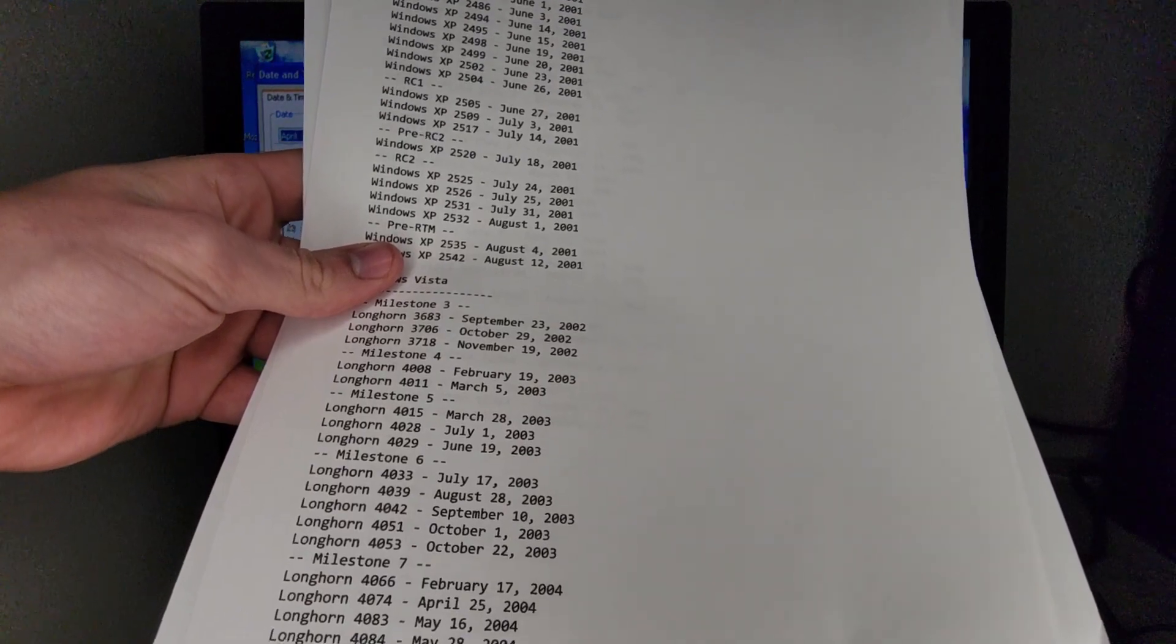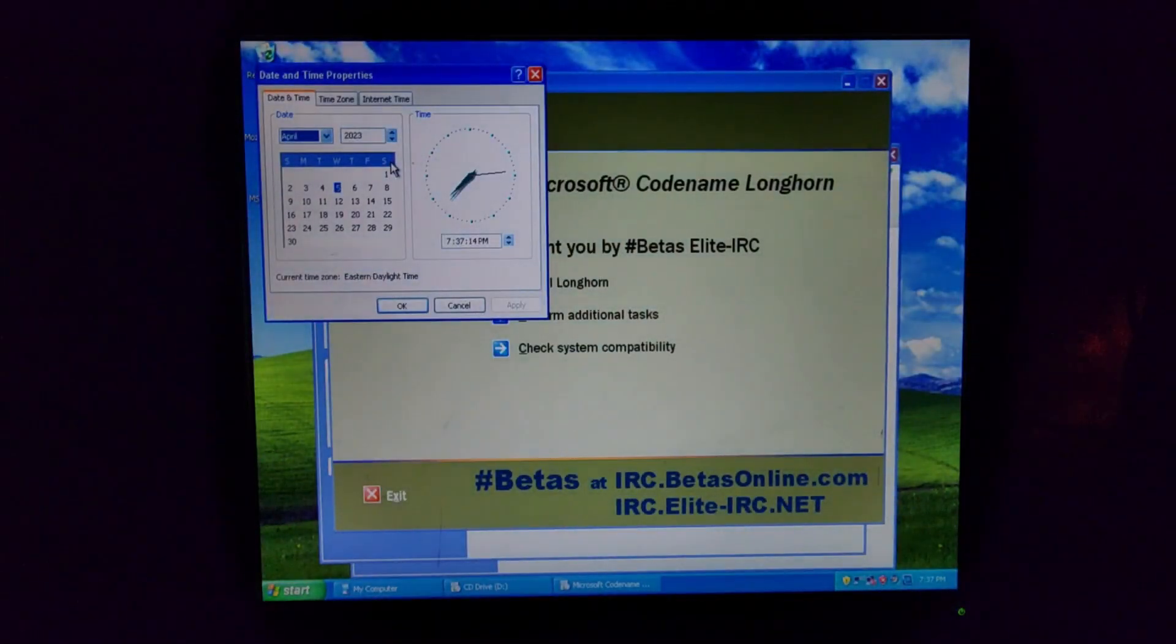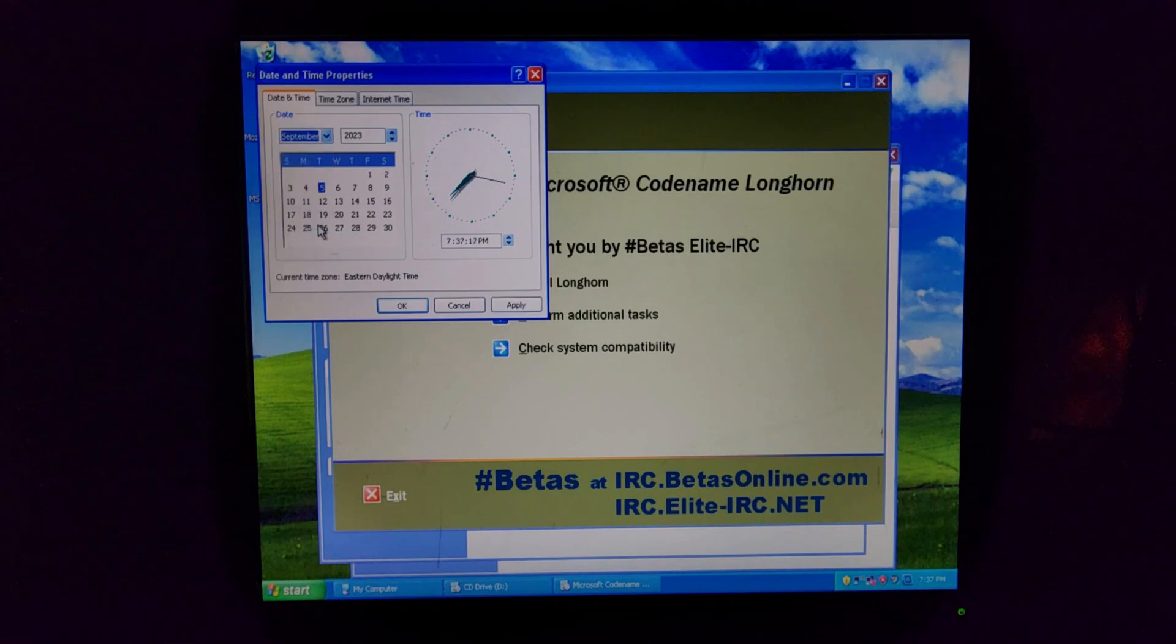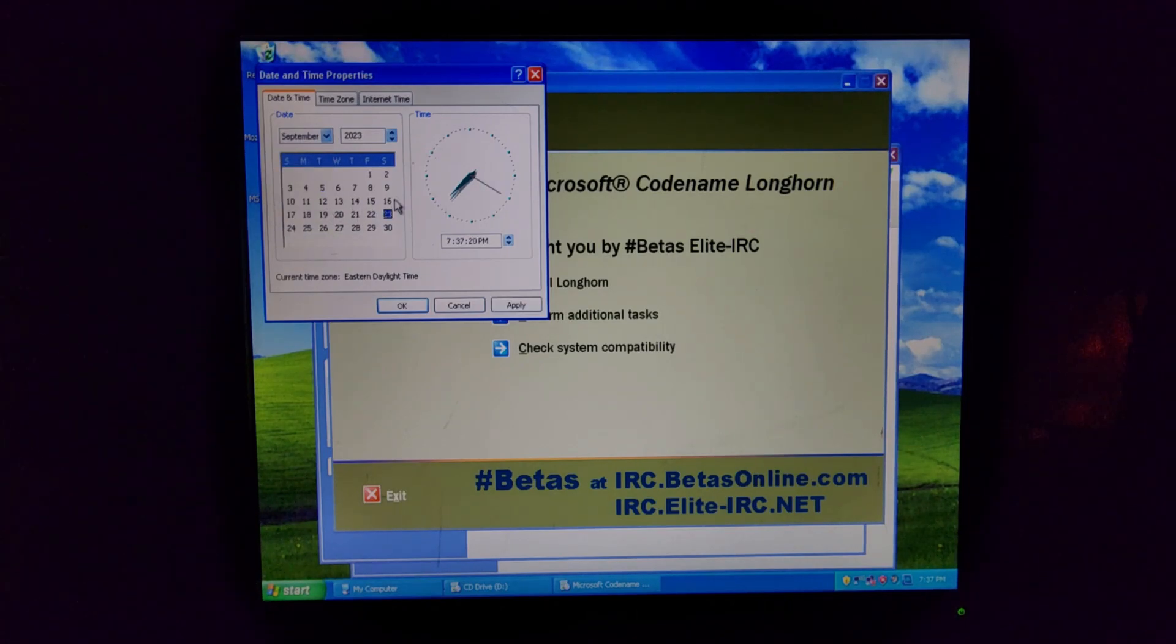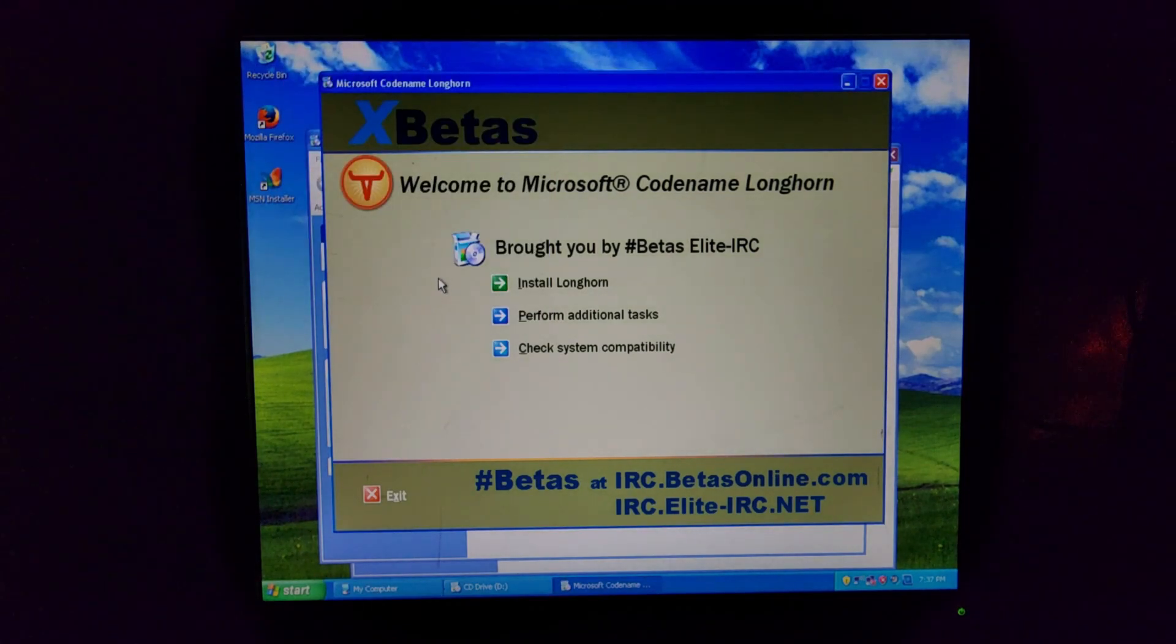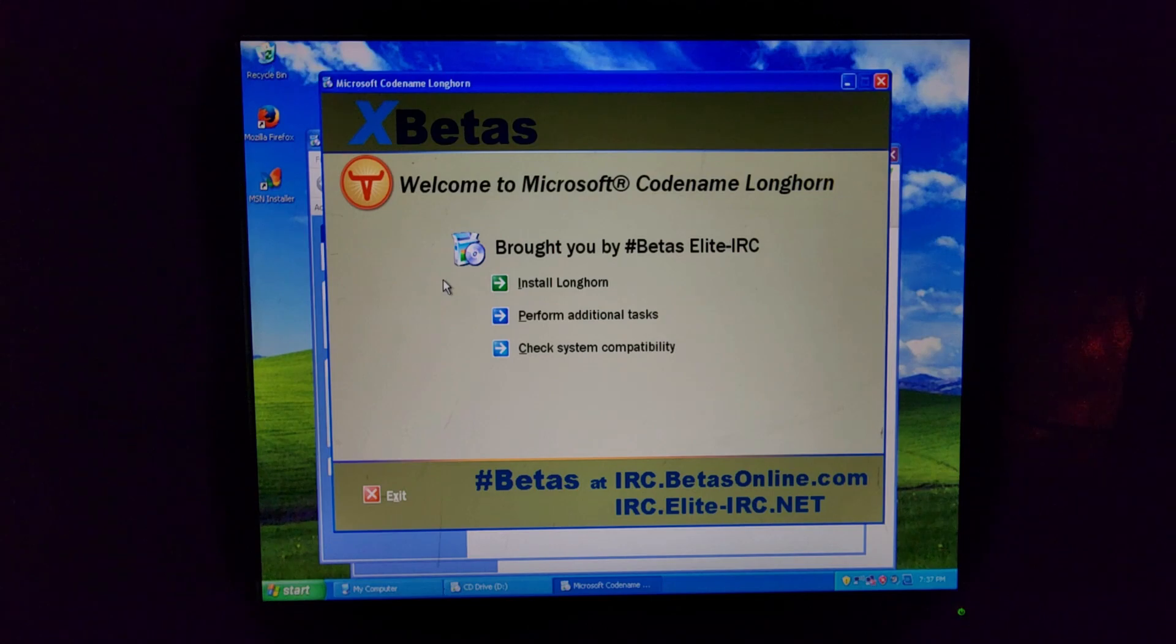Let me go ahead and adjust date slash time and I'm going to go get my papers. I got my handy dandy papers here. Here we go. 3683 September 23rd 2002. Okay, so I got September 23rd, I think. Yeah, 2002. And there we go. Okay. All right. Now, now I'm just going to, I guess, push install Longhorn.